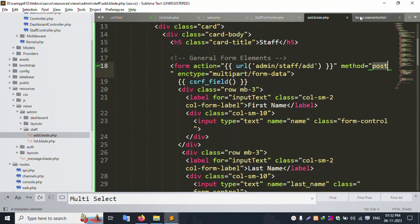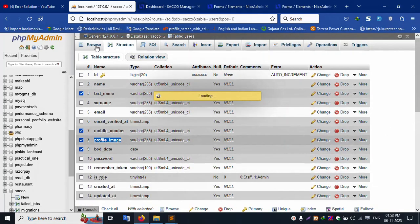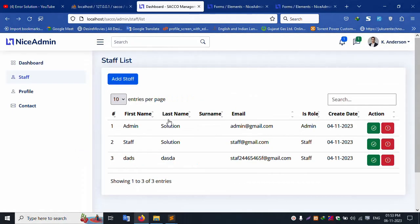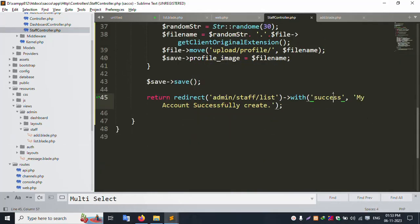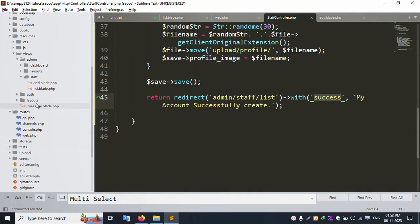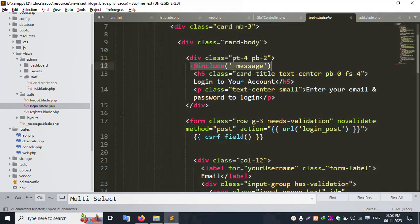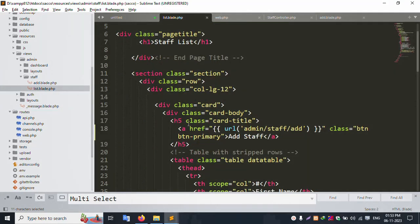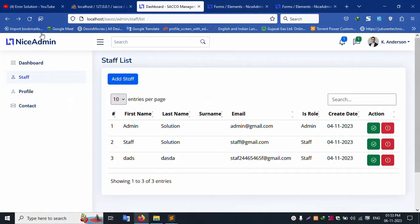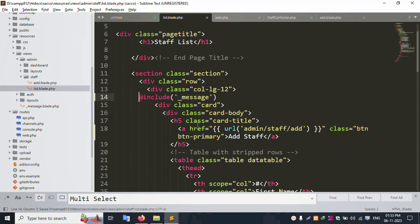Inside the list, click — three records are available. The success message is already set. The message is already shared. The success file is open and the list file is updated. Refresh the page — the message is showing. Paste here, save the file, include this file. Refresh the page.